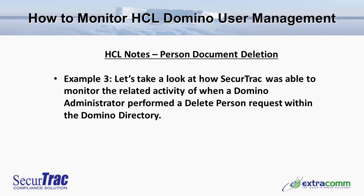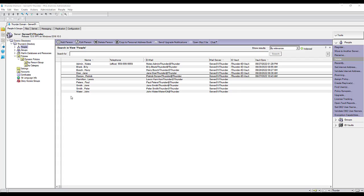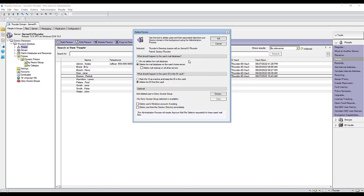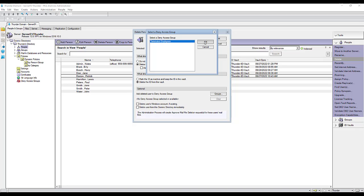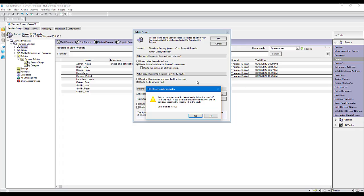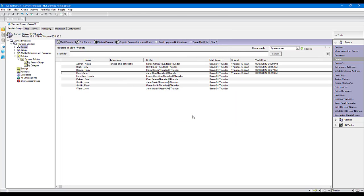In example number three, let's take a look at how SecureTrack was able to monitor the related activity when a Domino administrator performed a delete person request within the Domino directory. To process the termination request from the Human Resources Department, the Domino administrator locates the person document for Patrick Dorsey. Once selected, they initiate the delete action, confirming options such as deleting the person's mail file from their home mail server, deleting any IDs in the ID vault, and adding the person's name into the terminated employee's deny access group list. The administrator confirms the deletion of the user's ID file from the vault, and the request is submitted and processed.